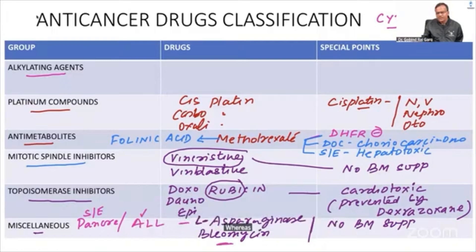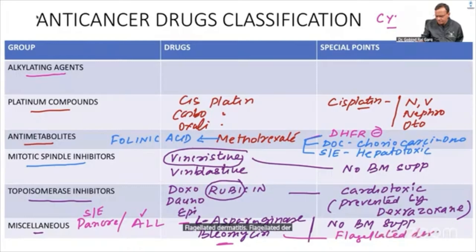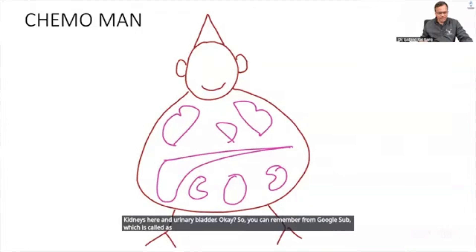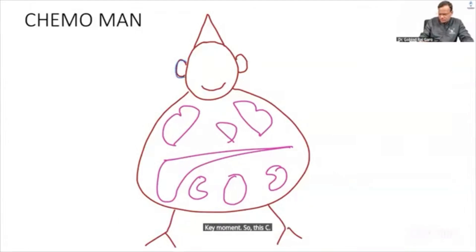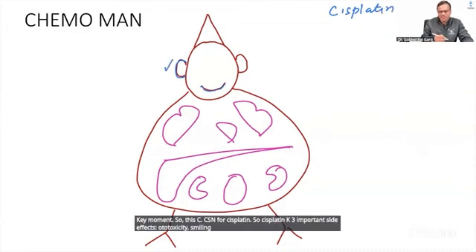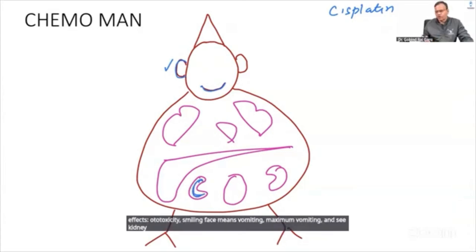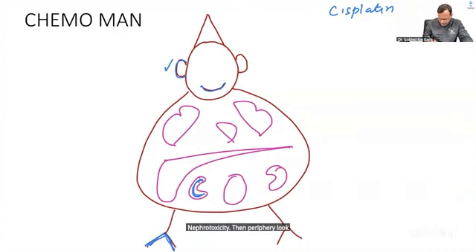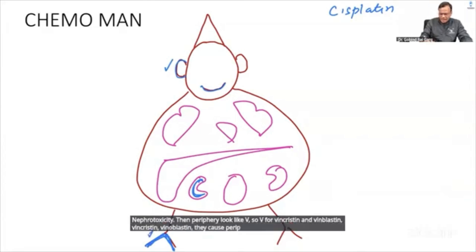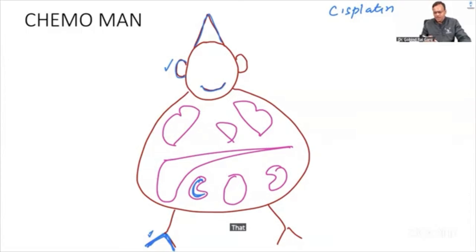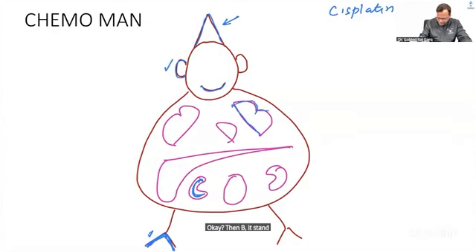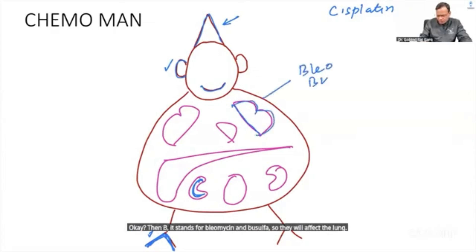Bleomycin's main side effects are flagellate dermatitis and pulmonary fibrosis. In a visual mnemonic: C = Cisplatin causes ototoxicity, maximum vomiting, and nephrotoxicity. V (periphery) = Vincristine and Vinblastin cause peripheral neuropathy and SIADH. B = Bleomycin and Busulfan cause pulmonary fibrosis.